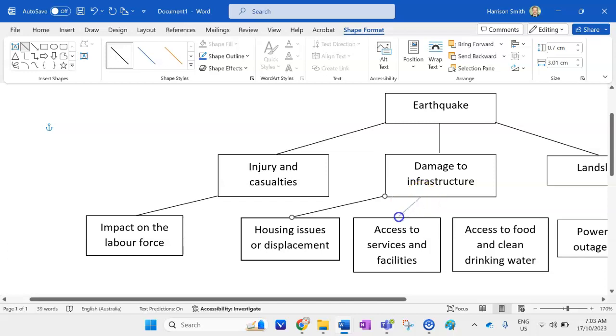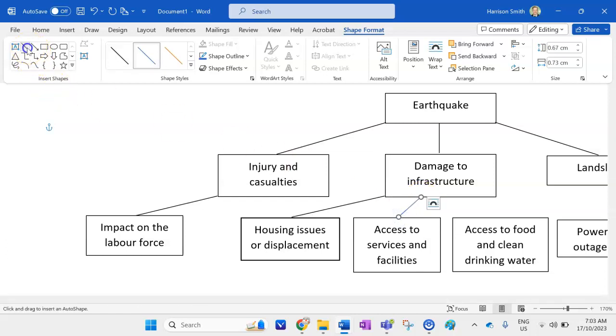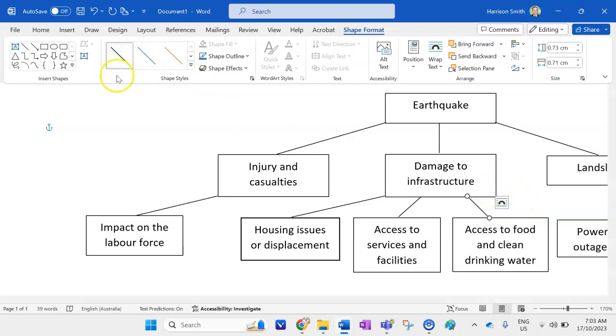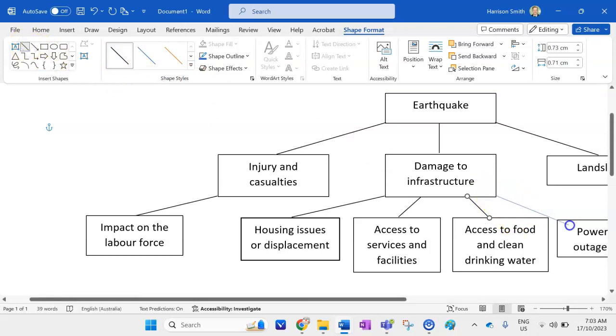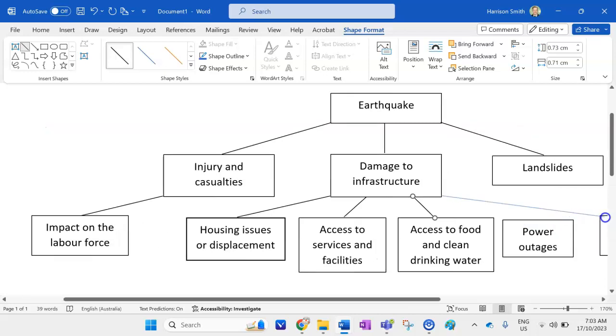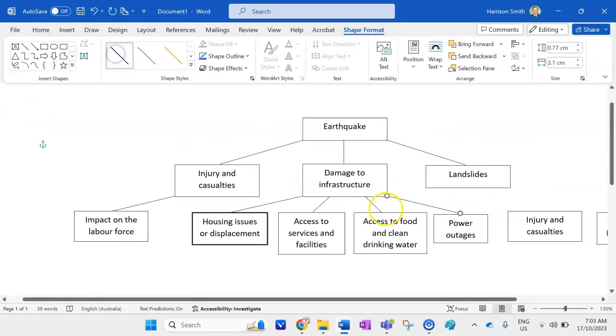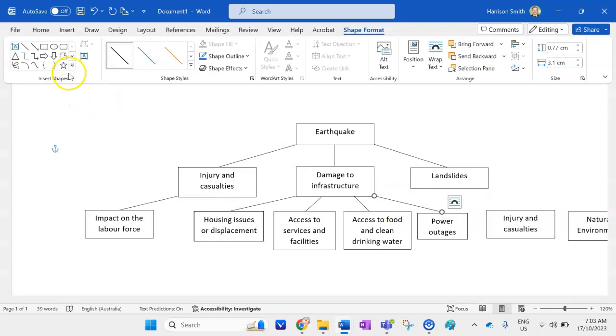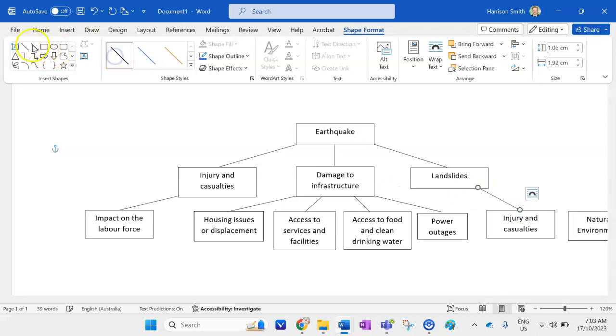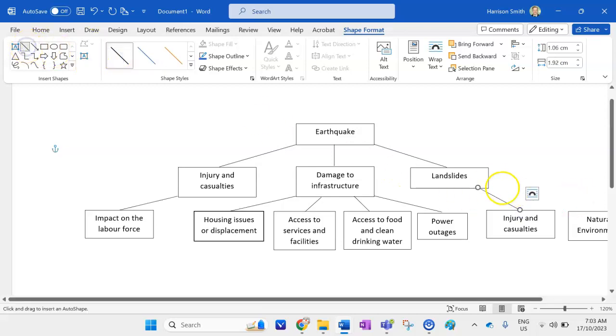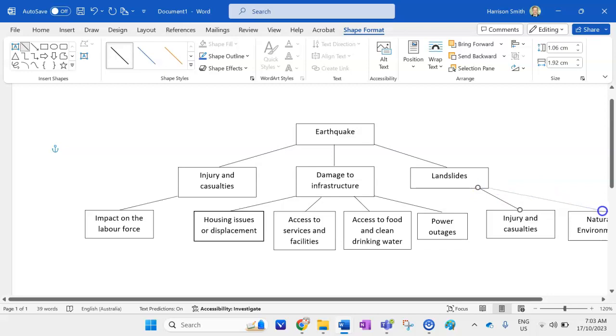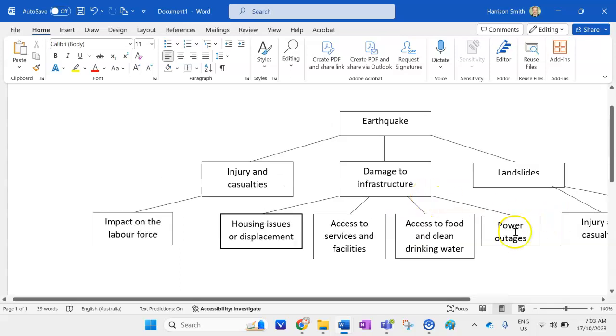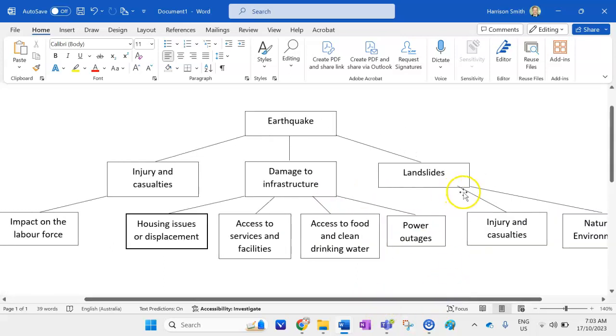And that's the benefit of a flow diagram. It shows you types of impacts and the relationship between those impacts as well. Alright. And then landslides. We can have injury and casualties. And obviously an impact on the natural environment too if there's a landslide. Okay. I might just tidy that little line up a bit.